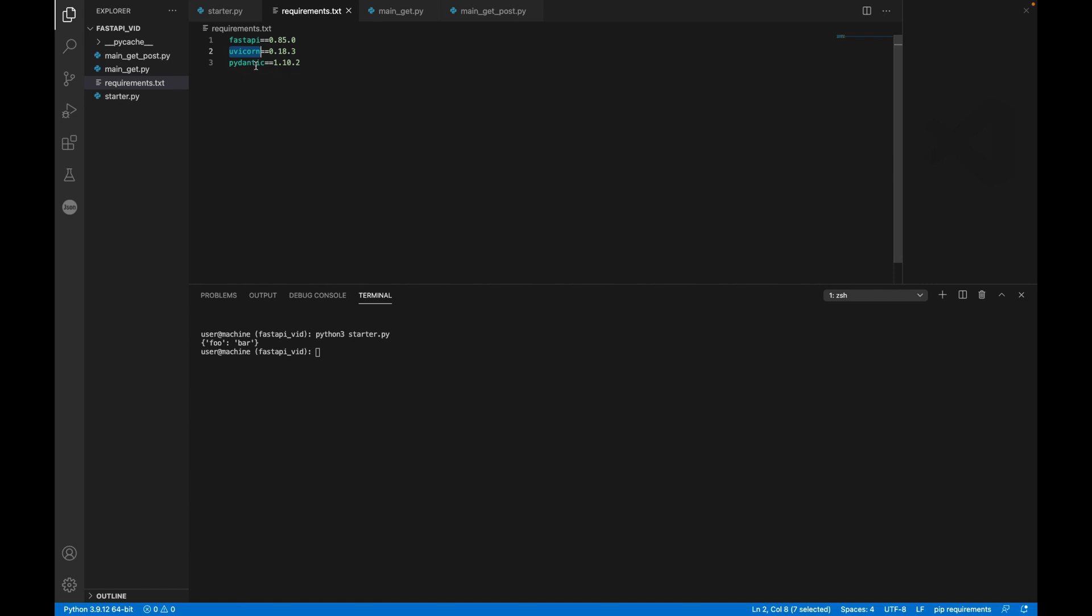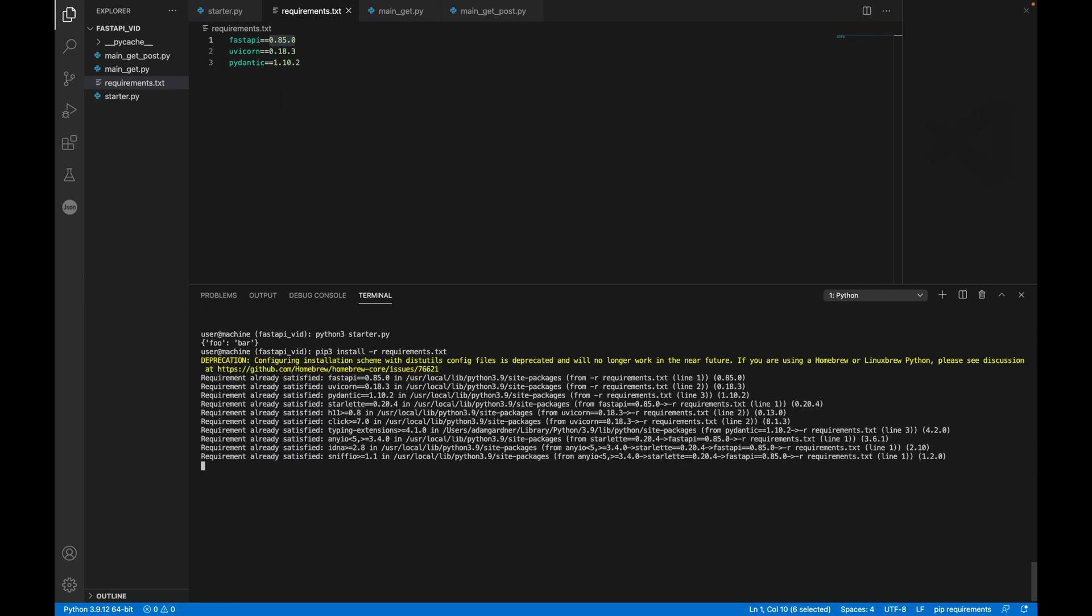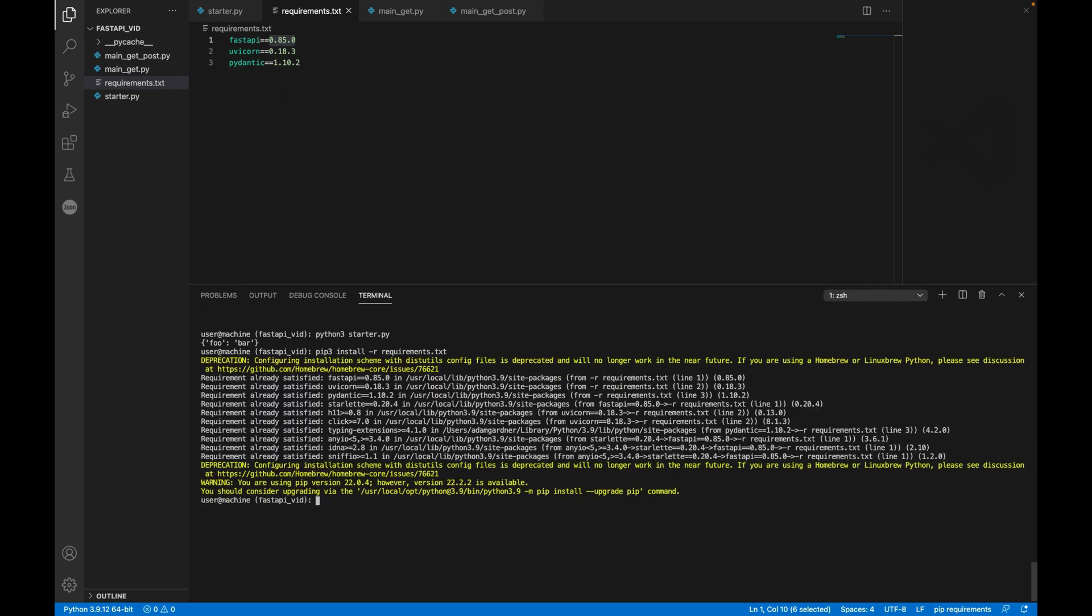So the first thing you need to do is create a requirements.txt and you're going to need three things: FastAPI, which is the core modules that you need, Uvicorn and Pydantic. So Uvicorn is the web server that we're going to use and Pydantic is the data modeling validation part of it. And then you need to run pip3 install requirements.txt with the R flag, which is basically just saying look at this requirements file and go install those modules.